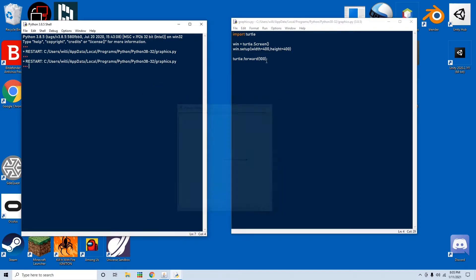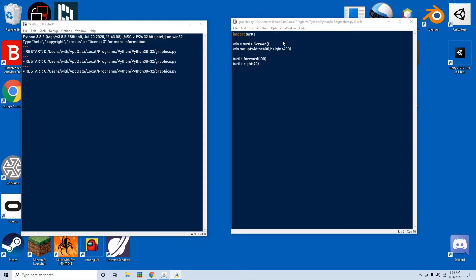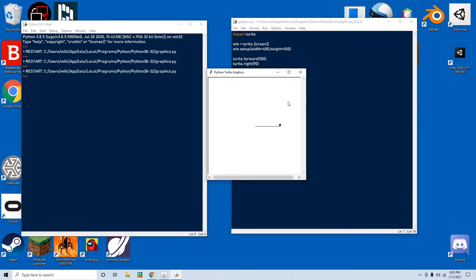And you can also make the turtle turn by going turtle.right or turtle.left. I'm going to do right and then go by 90. That is a 90 degree angle clockwise for right. And if you did left, it would do a 90 degree angle counterclockwise.